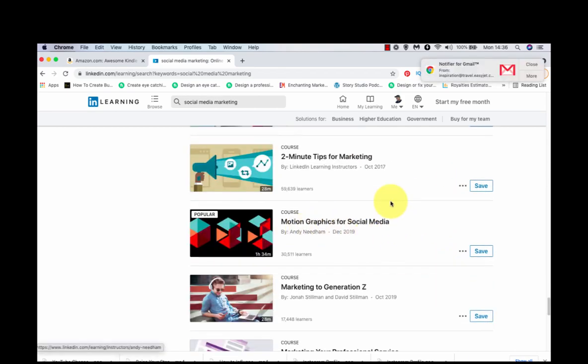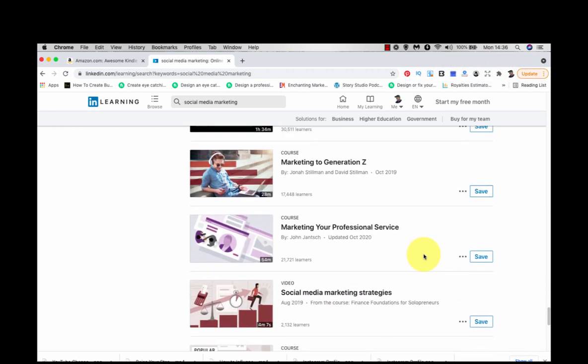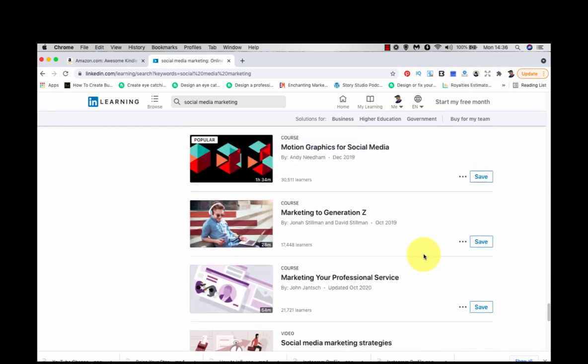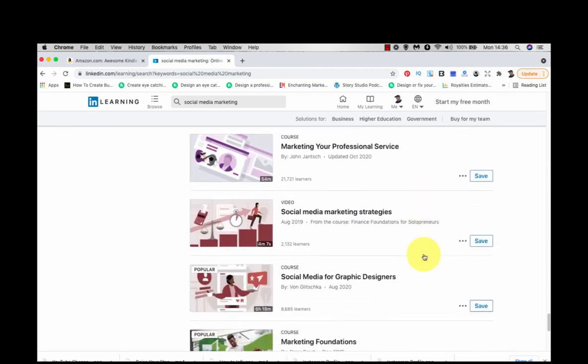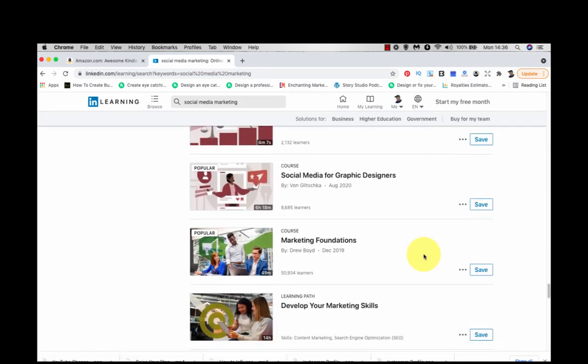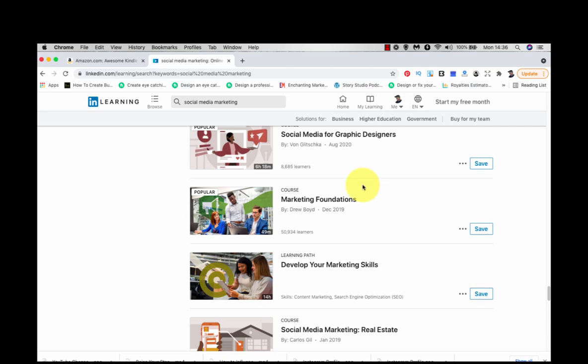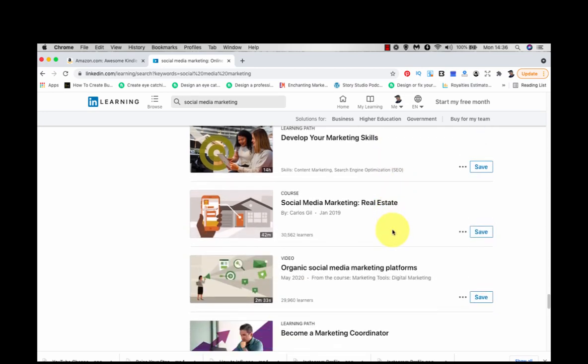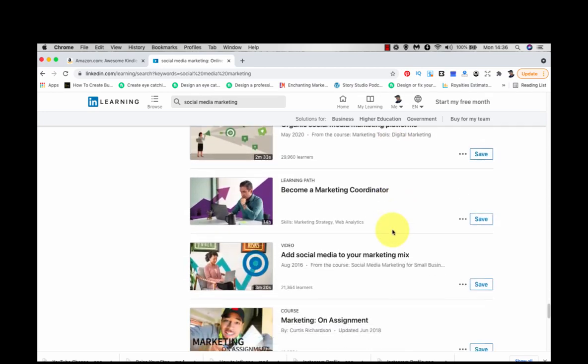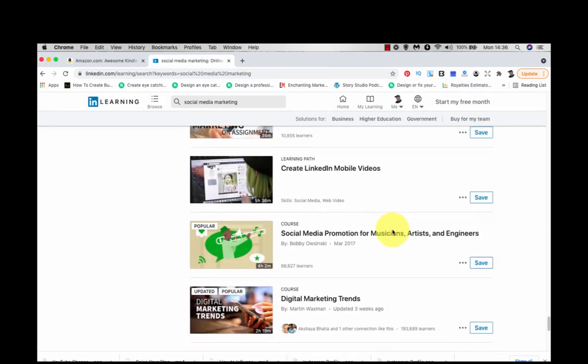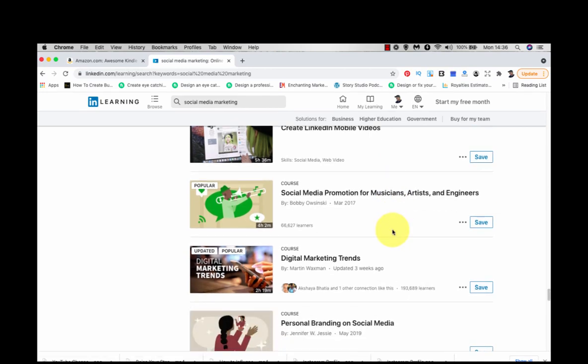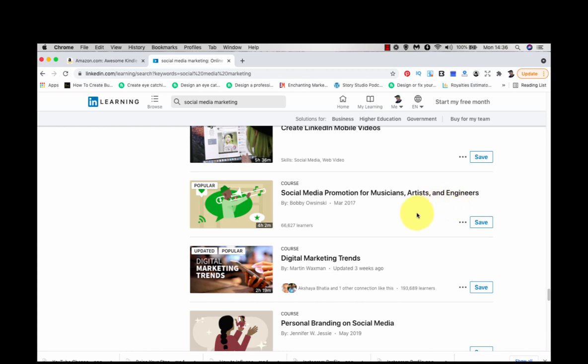Motion graphics for social media. Social media for graphic designers. Marketing foundations. It doesn't take long to do this, it's only going to take a few minutes. Social media promotion for musicians, artists and engineers.